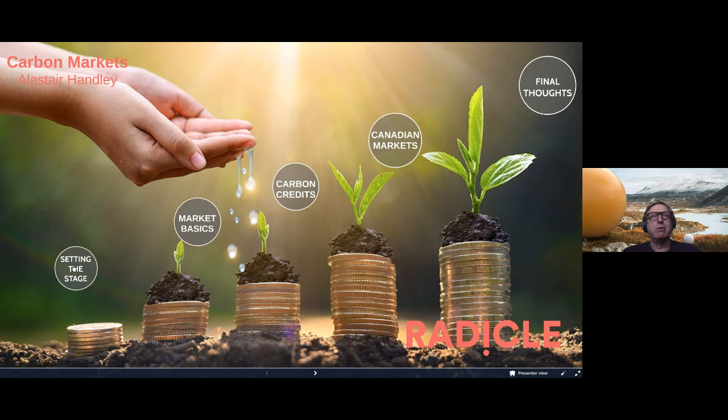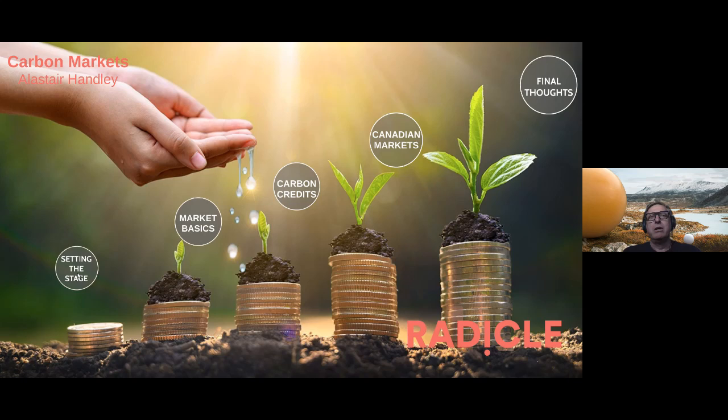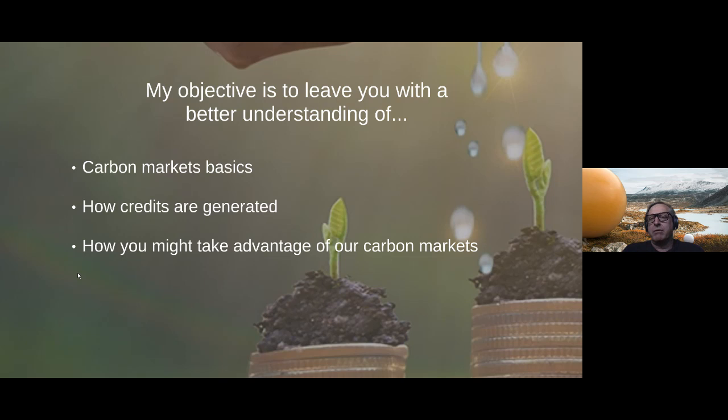I want to touch on the impact that the federal government's carbon pricing mechanisms will have as well. Functionally, what we're looking to do today is leave you with a better understanding of carbon market basics — how they actually function, how credits are generated, some of the mechanisms that can be used to create those credits, and how you might be able to take advantage of carbon markets.